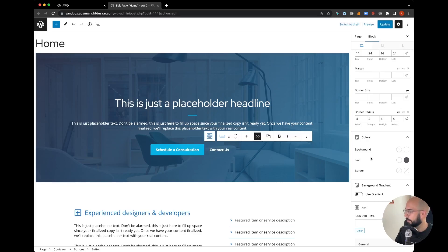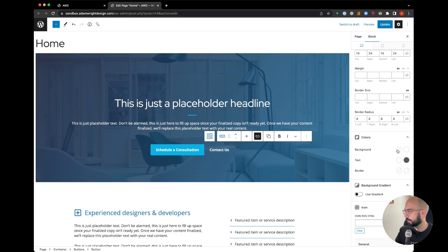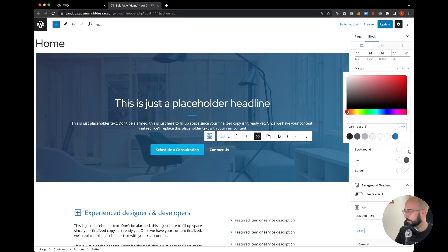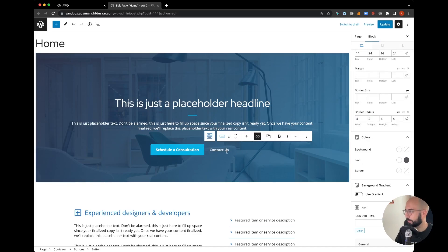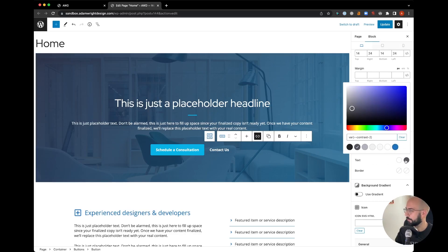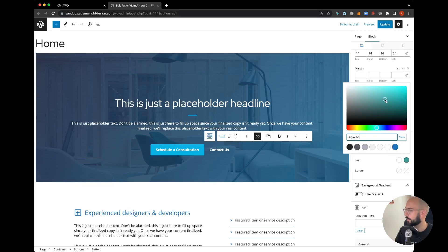We're going to clear out that hover as well; we just want a plain text link instead of a full box button. Now the text on hover, I'm going to change that to more of a teal to match some of the other blues on the website. That looks pretty close.